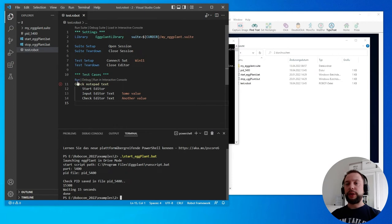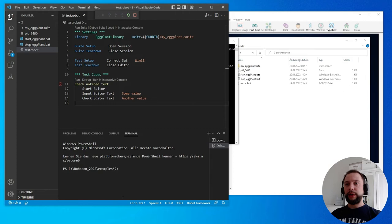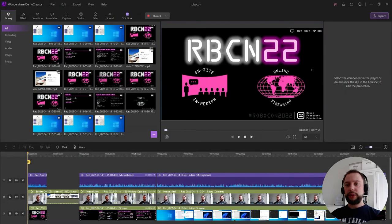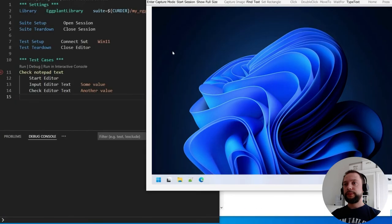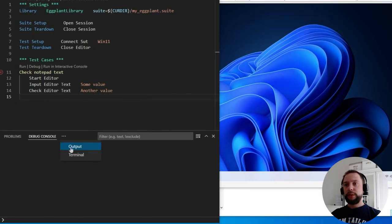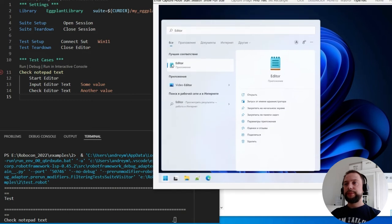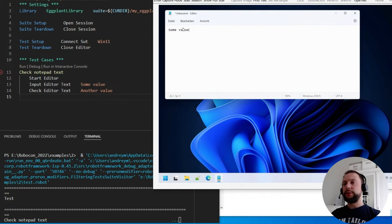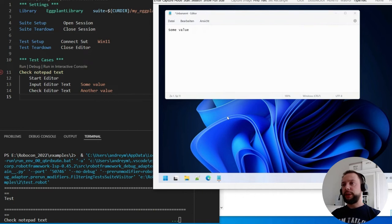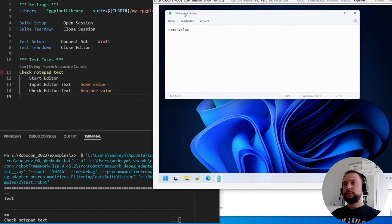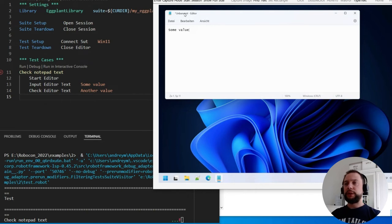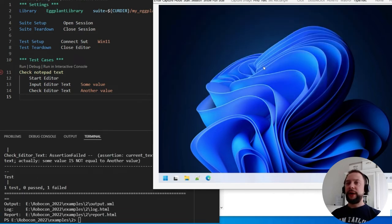So let's execute the test case. I'm clicking this run button. Let's open the system under test connection. So the steps are executed, the notepad is launched, 'some value' is entered. Now the check is done, and it's supposed to fail, because we expect here another value. Good, the check is failing apparently. And finally, the notepad is supposed to be closed. Don't save anything. Fine, the execution is finished.